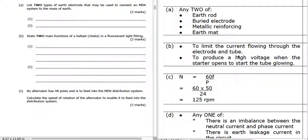Its second job, once it's running — once the lamp is on — is to limit the current flowing through the electrode and tube.